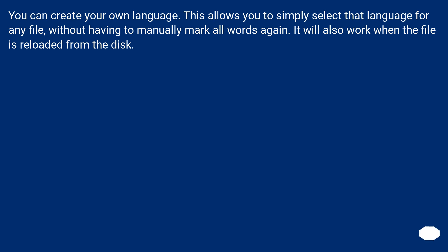You can create your own language. This allows you to simply select that language for any file, without having to manually mark all words again. It will also work when the file is reloaded from the disk.